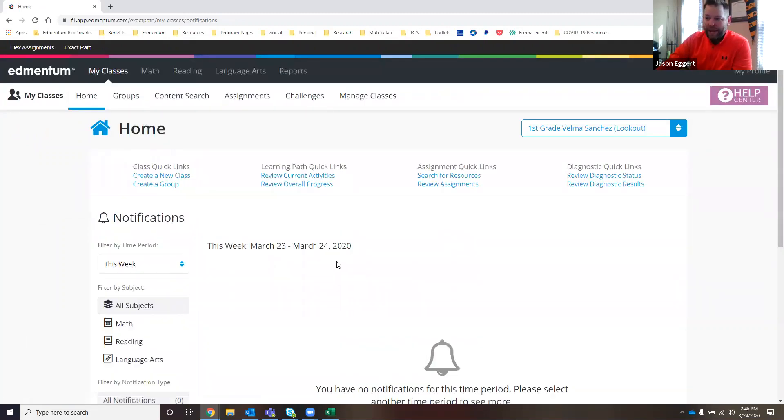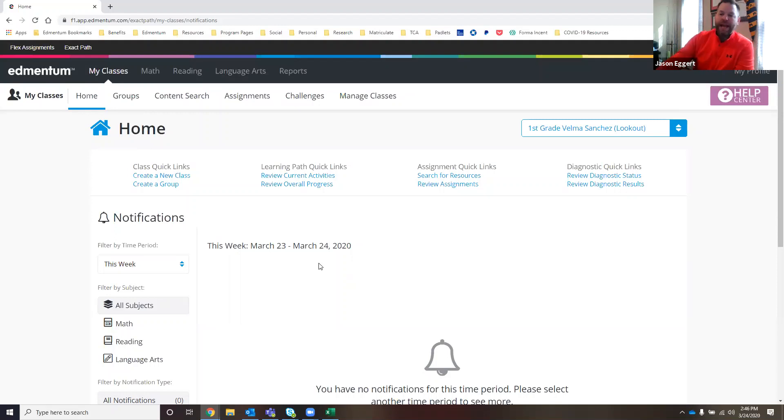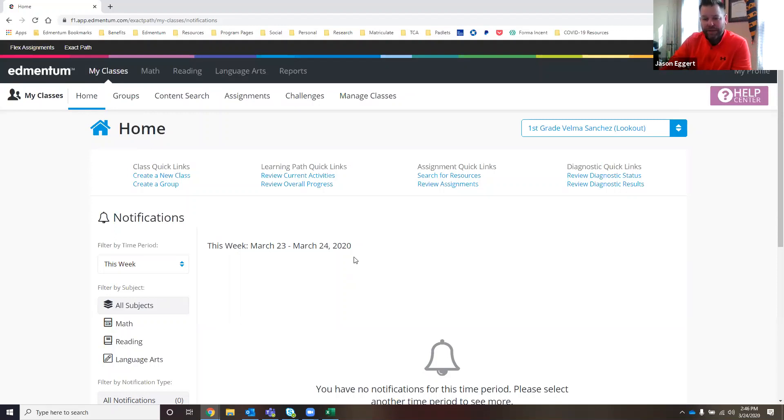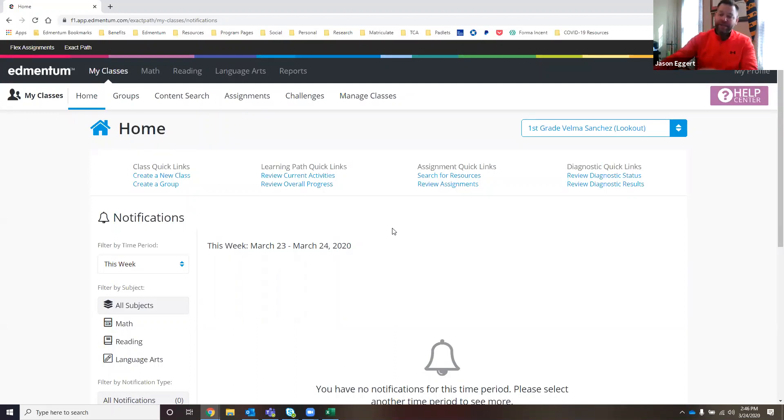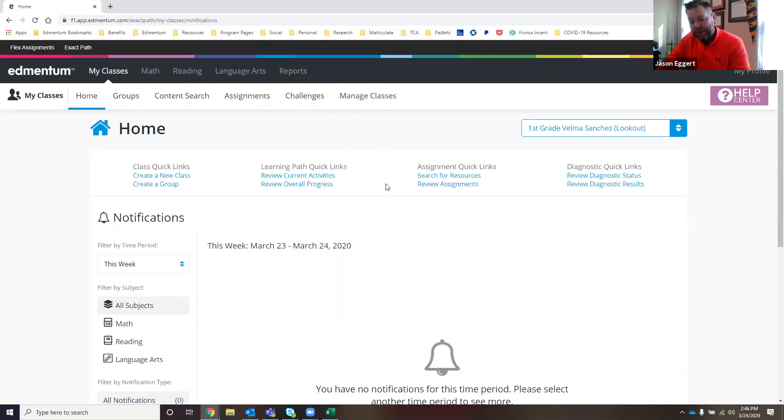ExactPath is our K-12 individualized learning program with a norm reference adaptive diagnostic that gives kids a personalized learning path based on the results and their strengths and weaknesses. It does all of that automatically based on their performance on either our diagnostic within the program or from NWEA Renaissance Star results.